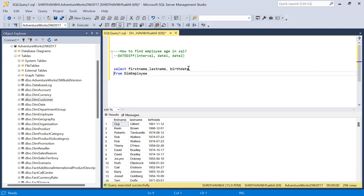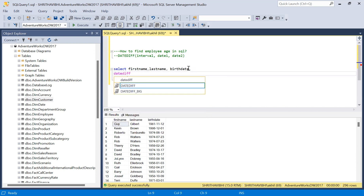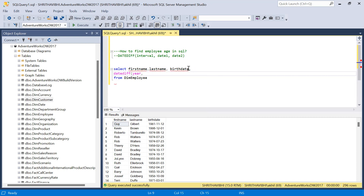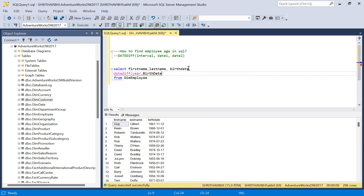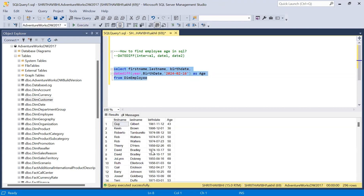So here let me find out the age of the employee using the DATEDIFF function. I want to compare based on year. My second parameter is birth date, because birth date is obviously the earlier date — the smaller value — so I'm giving it as date1. And date2 will be the current date, which I'm manually entering. I want to name this output column as age.